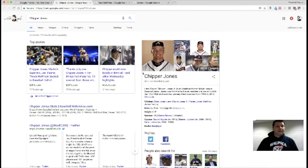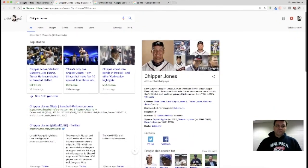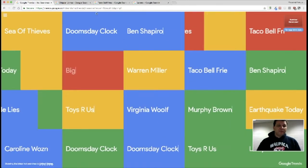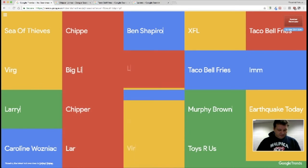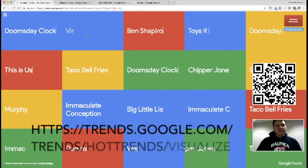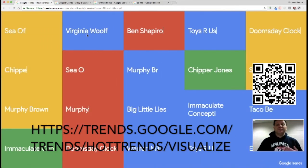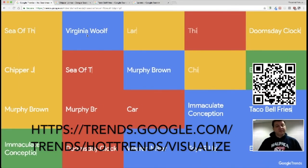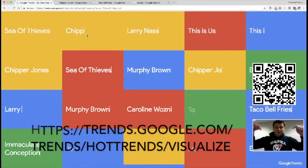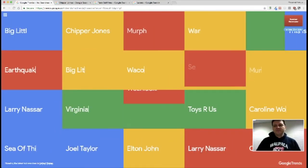This is a bookmark you might want to play with: trends.google slash hot trends slash visualize. I'll put that link down below. Thanks for watching.